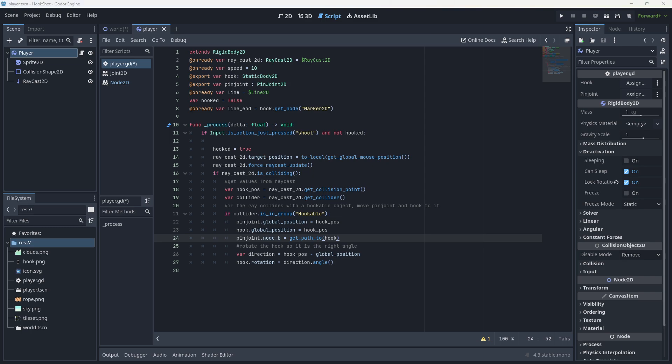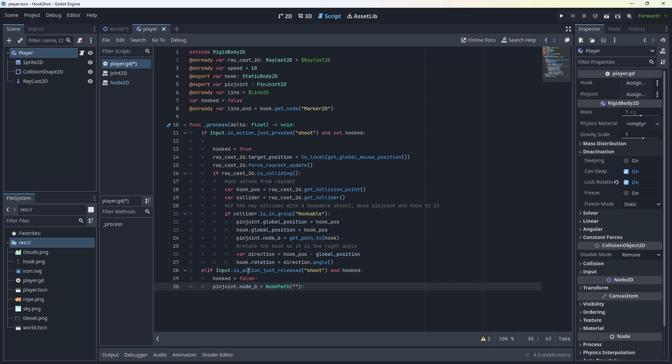Now we want to make it so that when we release the mouse button, we're free. That's what this code here does. If is action just released, shoot and hooked. Hooked equals false. Pin joint dot node B equals node path empty. We can't just say equals null. It needs to be a node path, even if there's nothing in that path. Then we're going to draw the line.